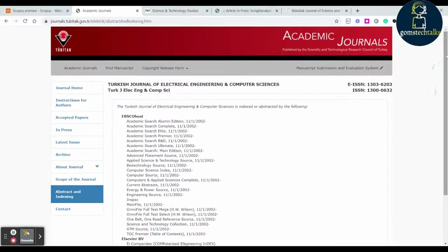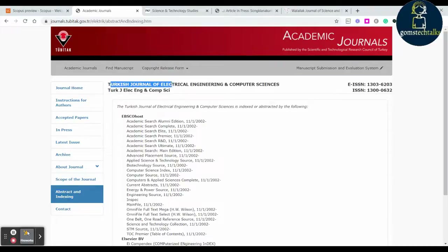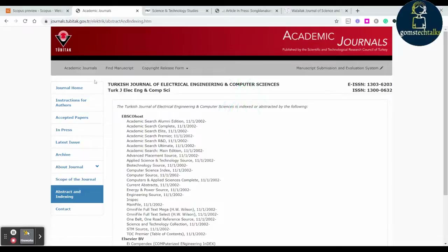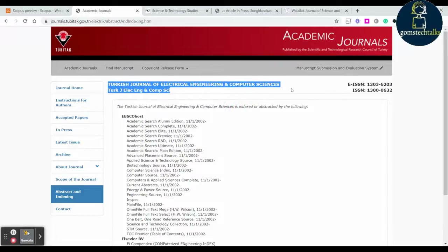There are other cloned journals out there which look exactly like legitimate journals. They may have the same name but sometimes the ISSN number will be different, or some names will be slightly different. So whenever you see any journal that claims to be indexed in Scopus, you have to cross-check it.